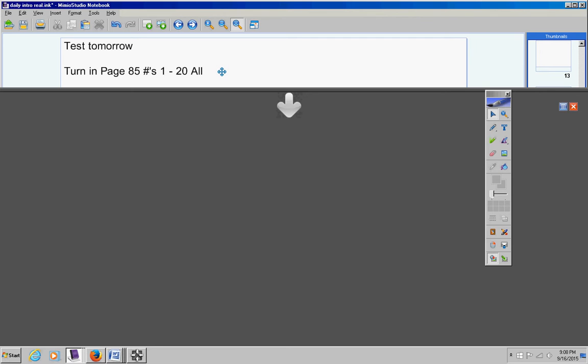If you don't turn it in, you will be given a zero unless you turn it in by tomorrow. A lot of you turned it in yesterday, which is fine, but some of you did not, so please get this out now, put your name on it, and turn it in.